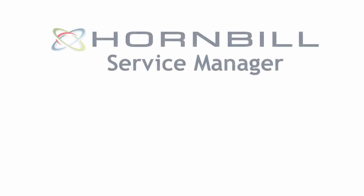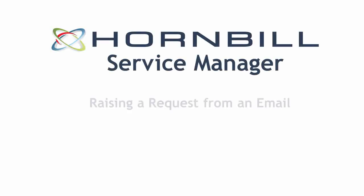In this video, we're going to be covering how you can raise a request in Service Manager from an incoming email.